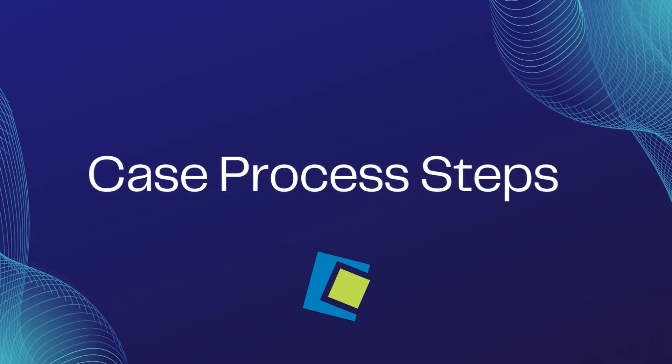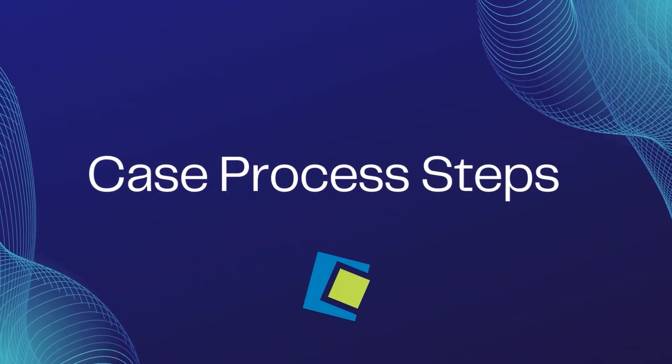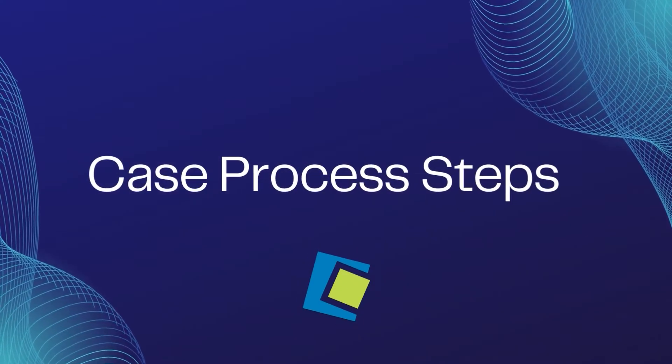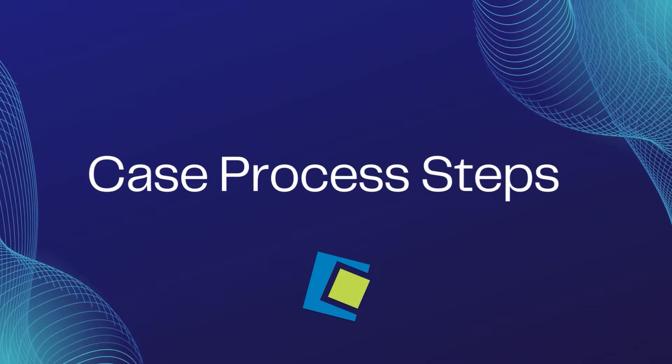Hello and welcome to our Serenade video. In this video, we'll go over process steps.